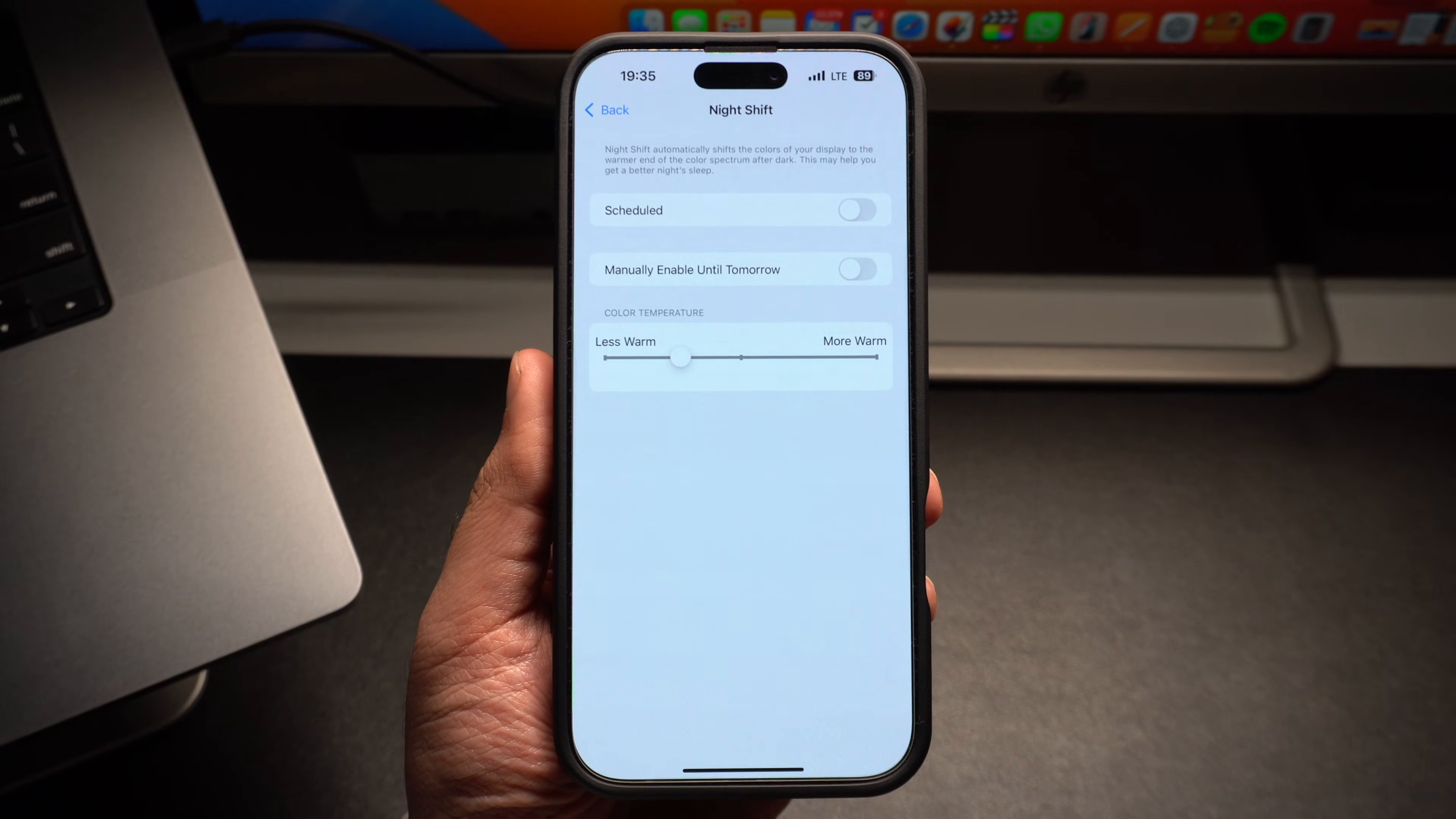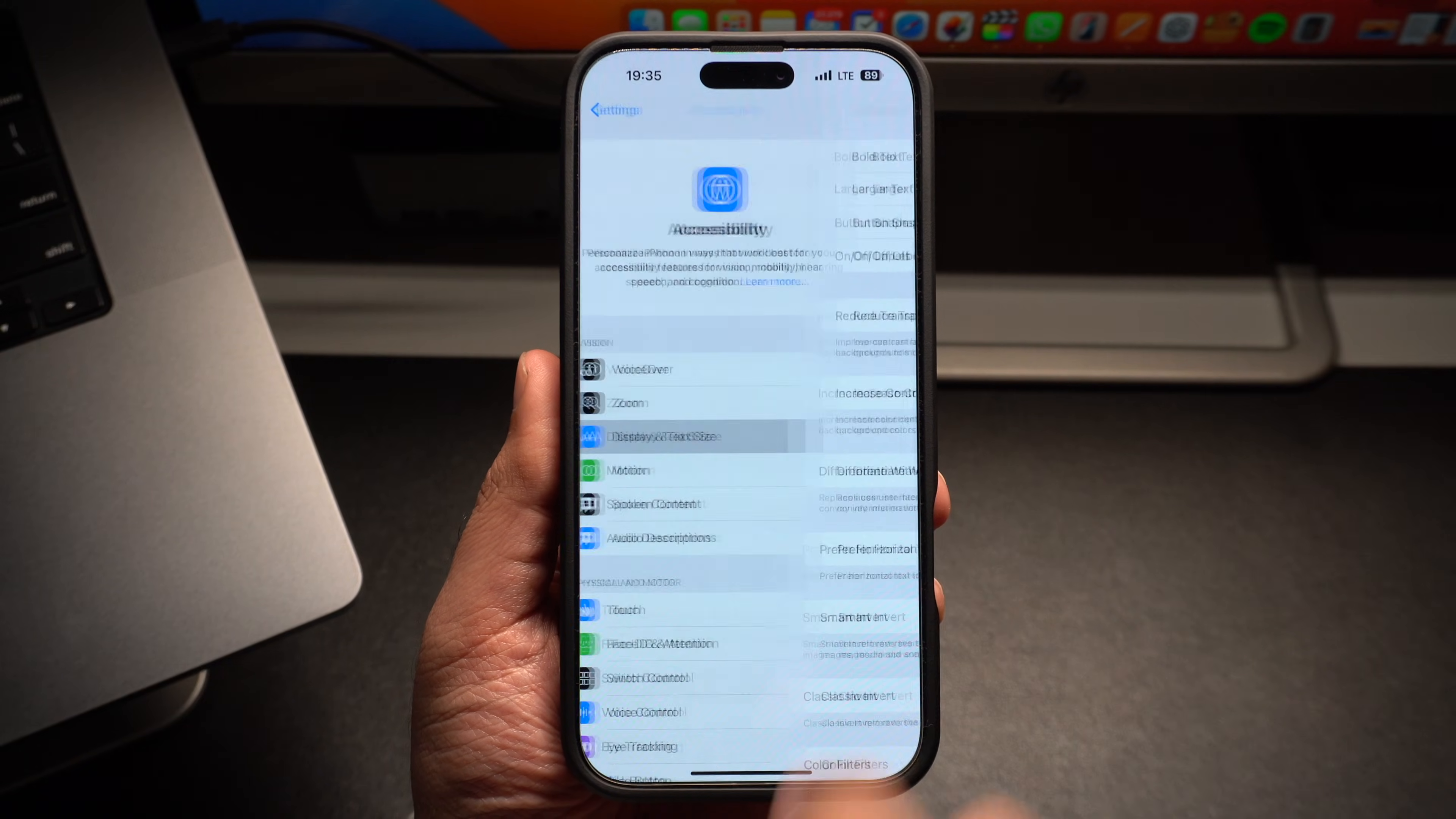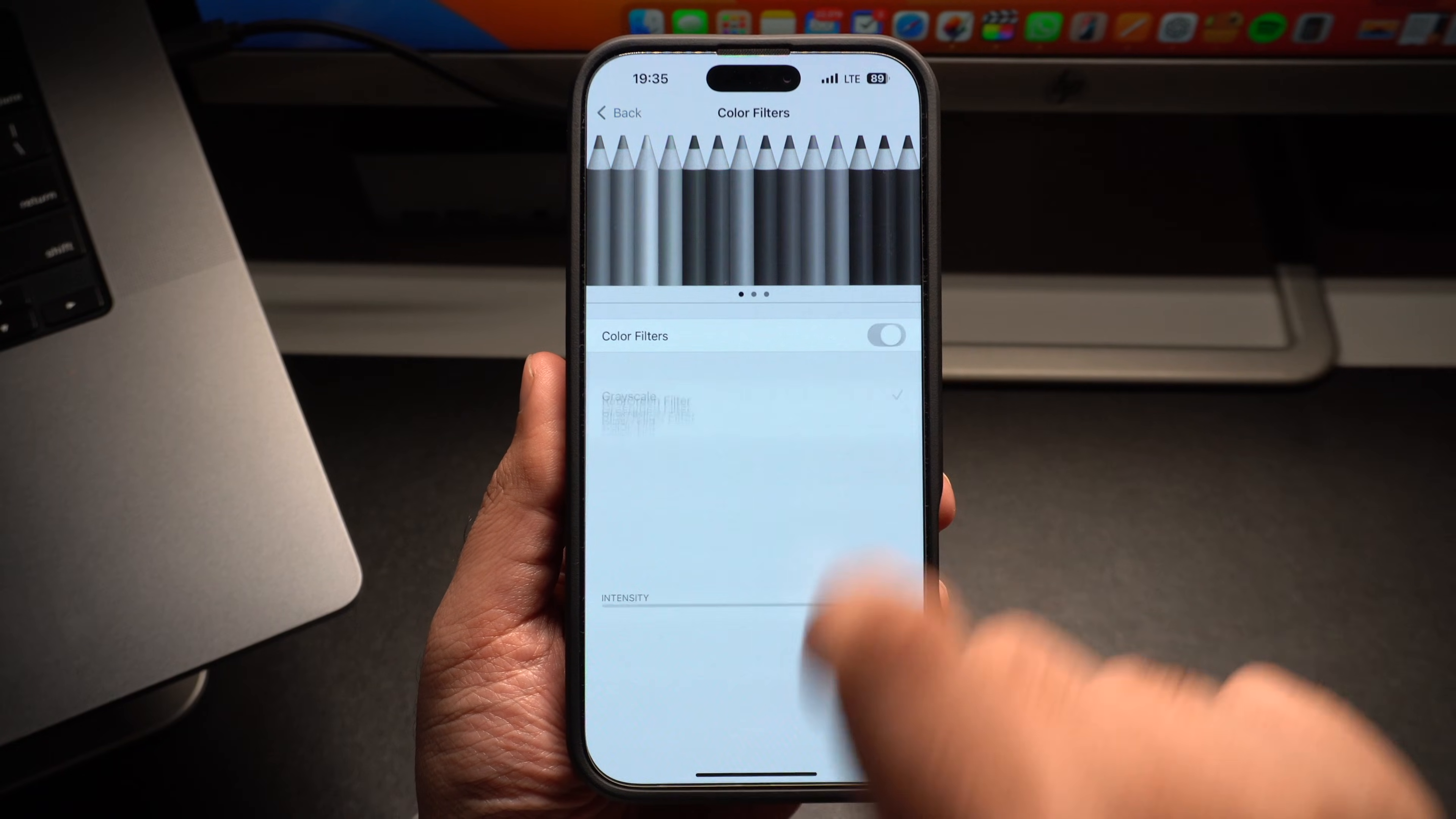Still not happy with the appearance of your iPhone's display? Then go to Accessibility and tap on Display and Text Size option. On the next screen, tap on Color Filters and enable the Color Filters toggle.